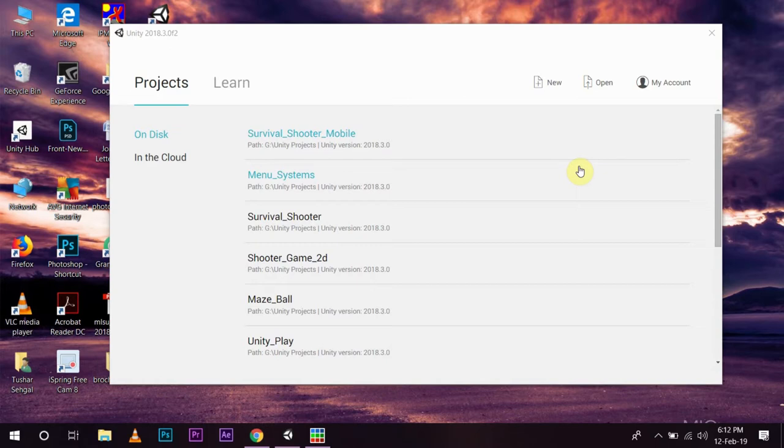Now, today in this video, we are going to learn how we can design 2D pixel art using a third-party software named Piskel and animate our pixel art. Then, in the next video,